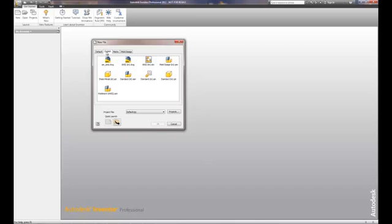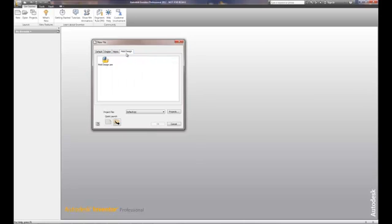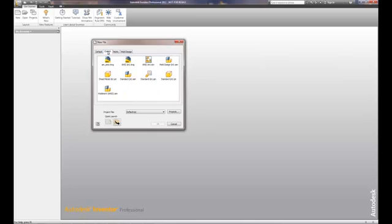I prefer to utilize English or metric specifically, and then the last one is for mold design, dedicated mold design assemblies. Whether it's English or metric, the idea is that the base unit is either going to be an inch or a millimeter. So in this case, when we looked at the drawing, the base unit was in inches. So we'll choose English.